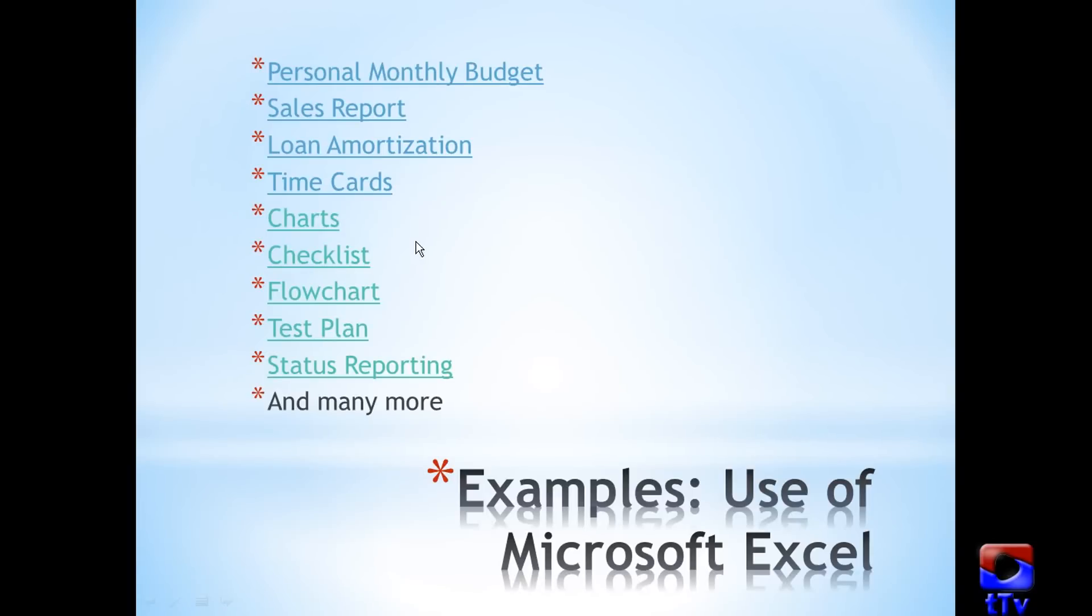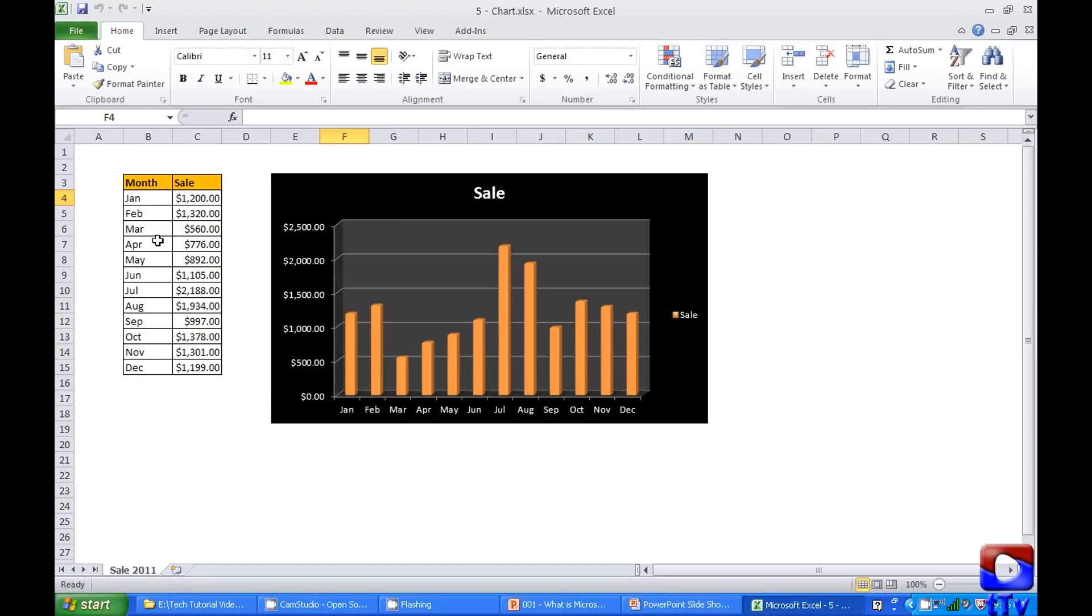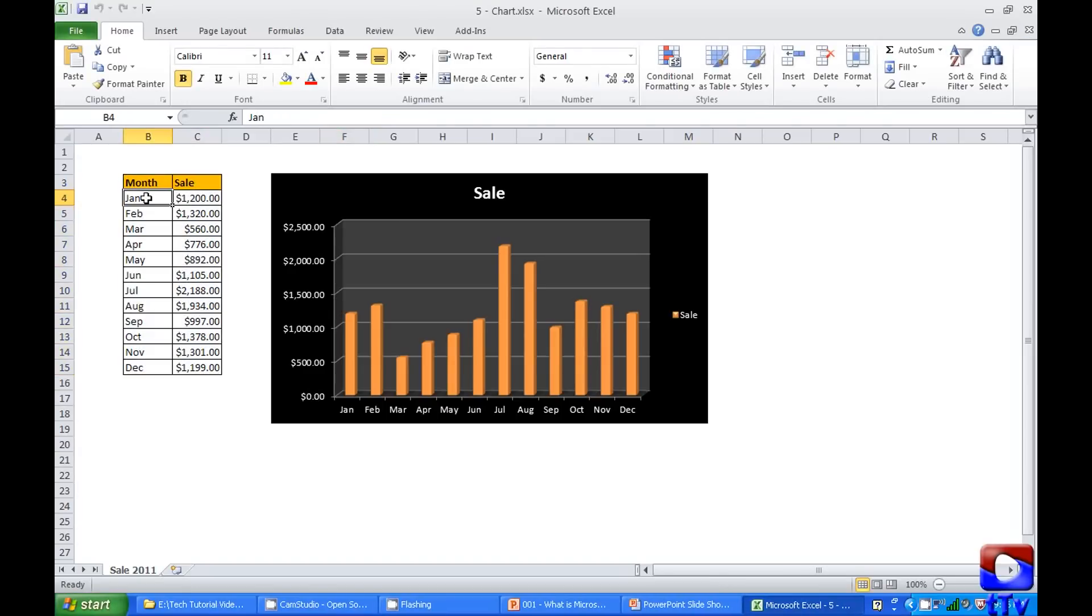Charts. Here I have a very simple table with month-wise sale and see how nicely the data can be presented in a chart.